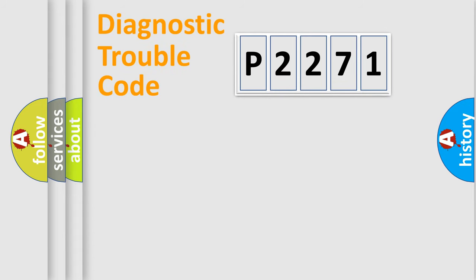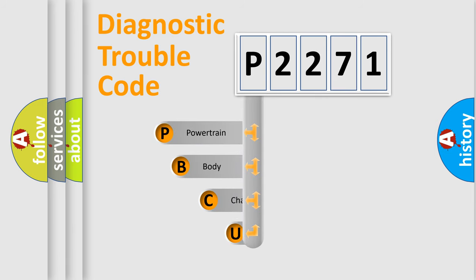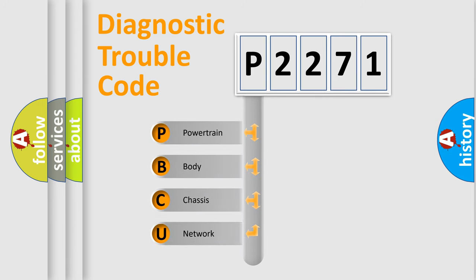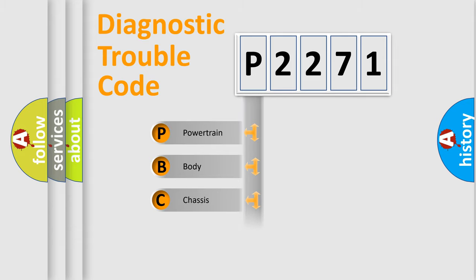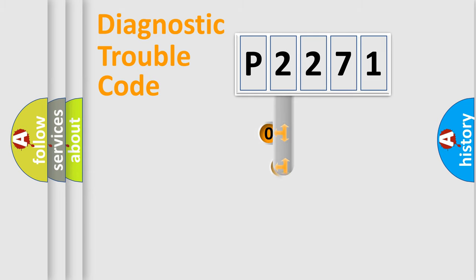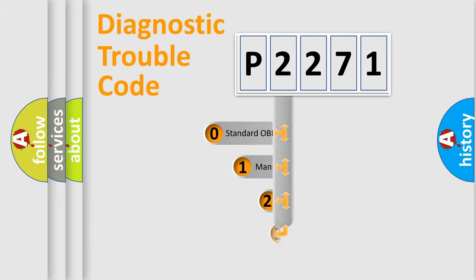First, let's look at the history of diagnostic fault code composition according to the OBD2 protocol, which is unified for all automakers since 2000. We divide the electric system of automobile into four basic units: Powertrain, Body, Chassis, Network. This distribution is defined in the first character code.